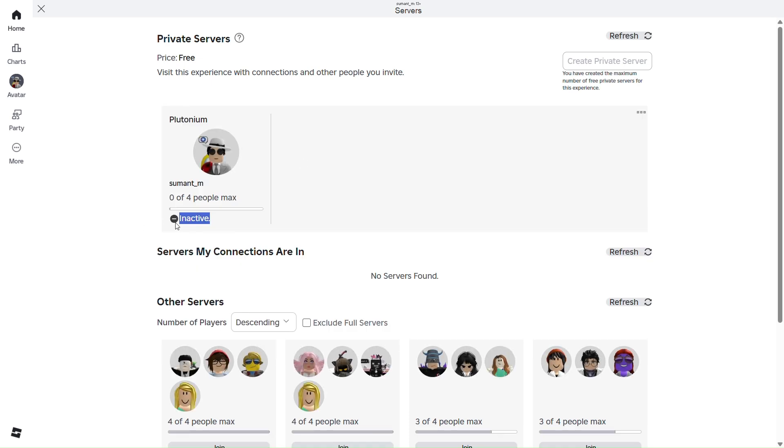As you can see, the server is inactive now. It can happen due to various reasons - that your subscription of server has expired or the creator has shut it down. But we won't go into the reason, I'll just show you guys how to fix this.